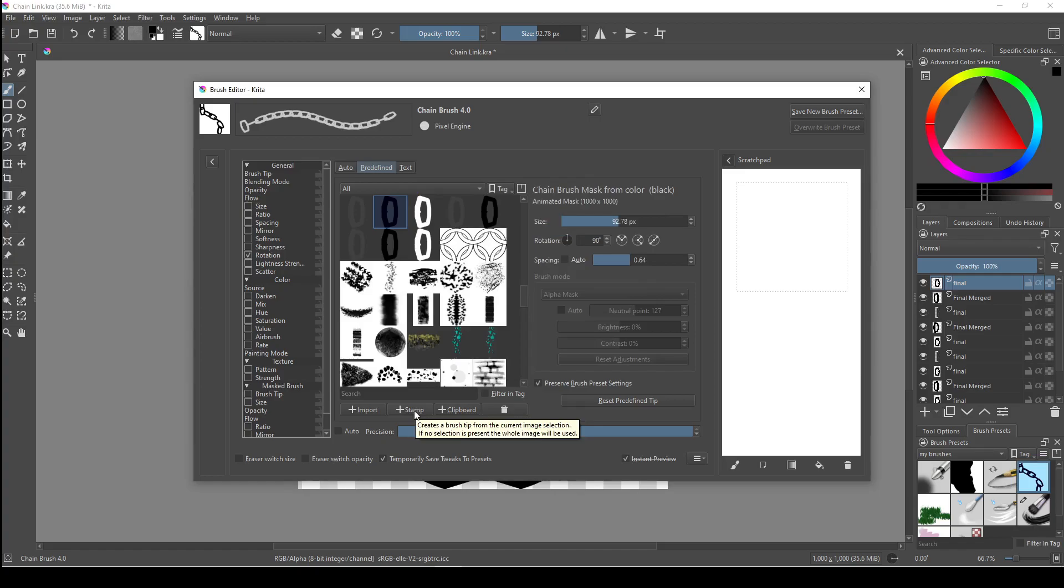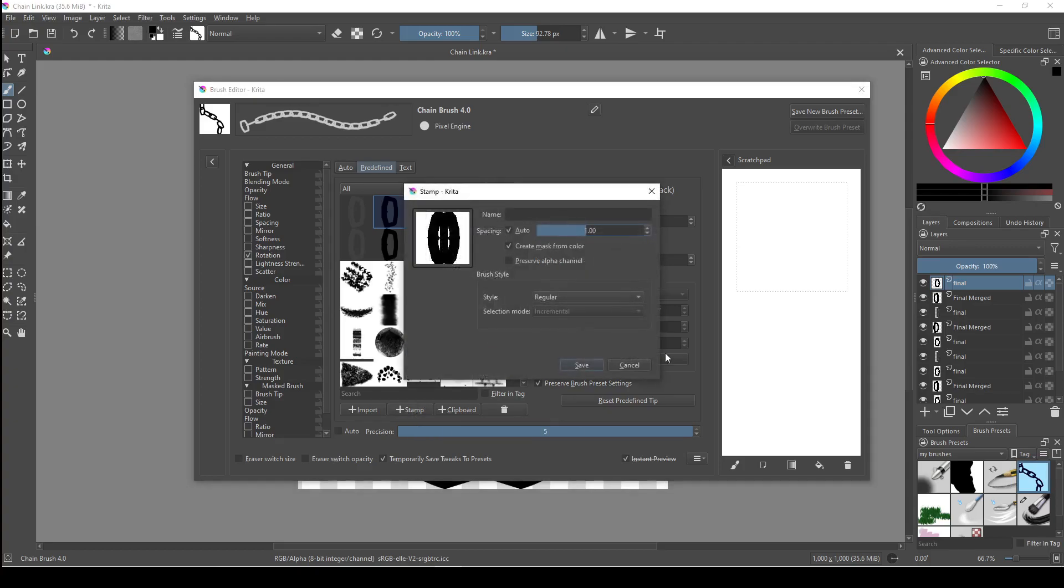This just means that it'll create a brush tip from the current layer, unless we've selected a part of that layer with one of the selection tools, in which case it'll only use what's contained in that selection. This is also how we create regular brush tips too. So you'd just be using a single layer instead of multiple layers like we're using for the animated brush. Once we click it, this new window should pop up.